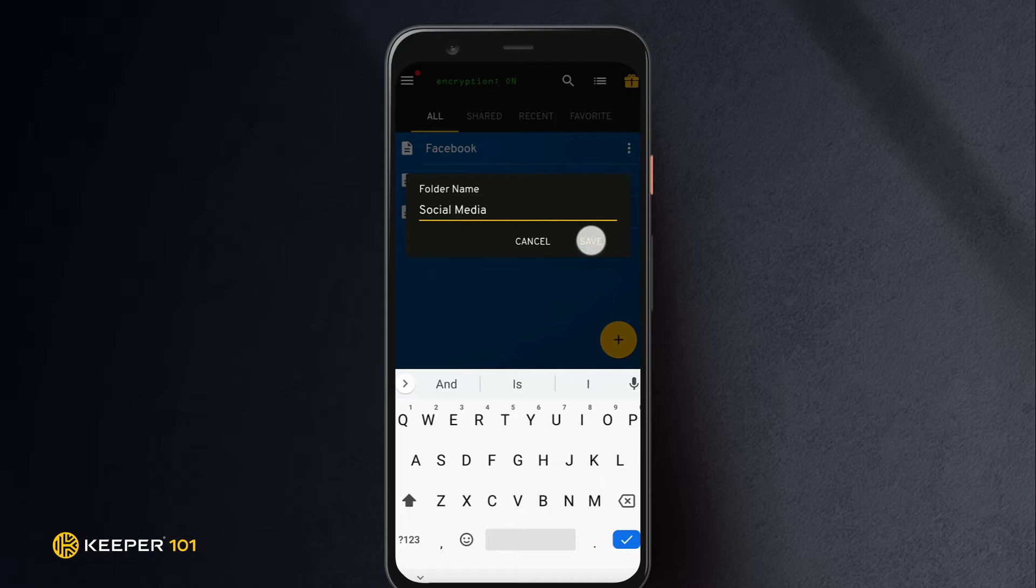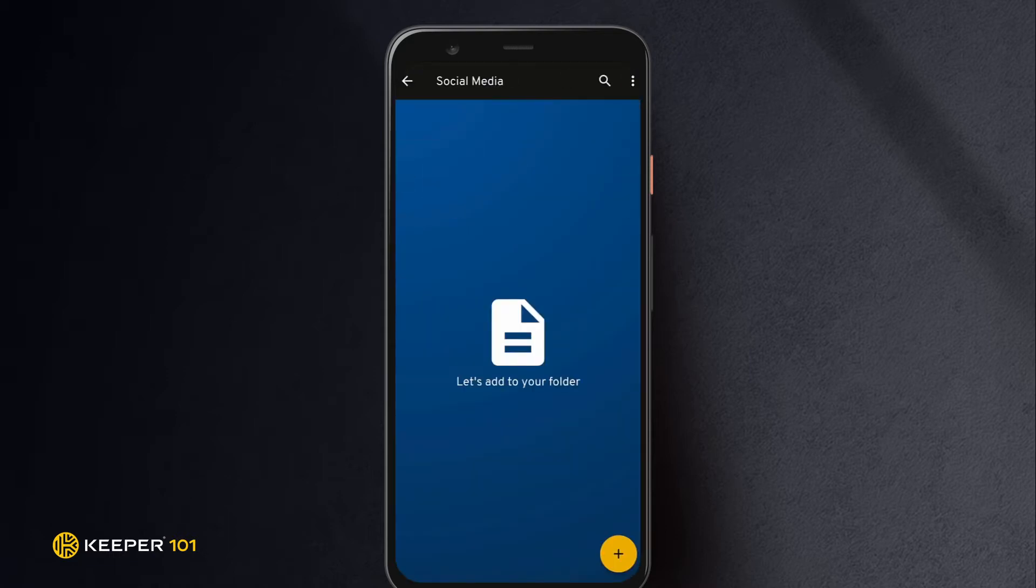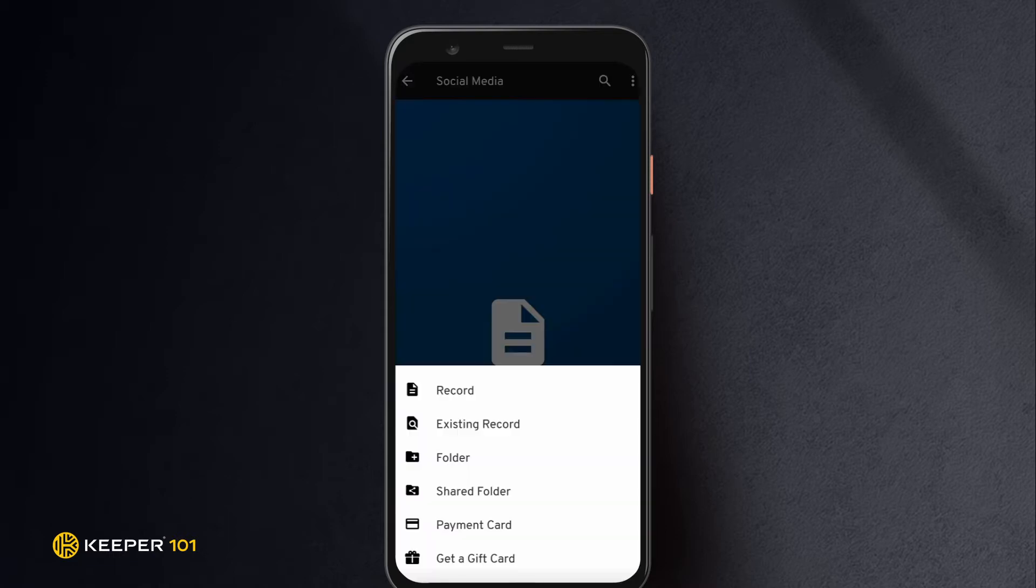To add existing records to the folder, tap the folder name. Tap the Create button and select Existing Record.